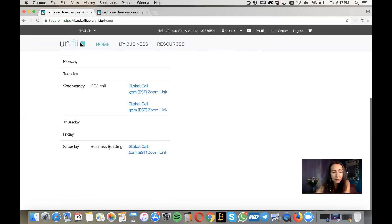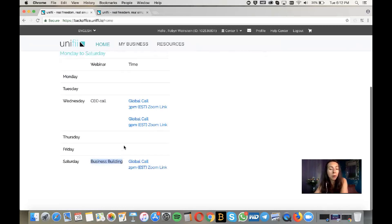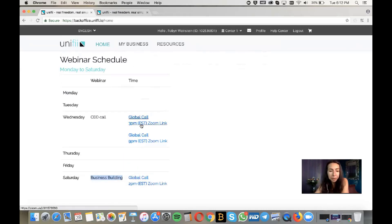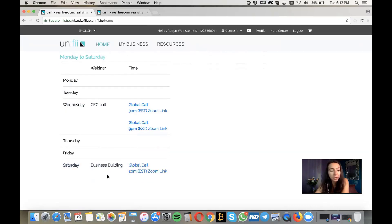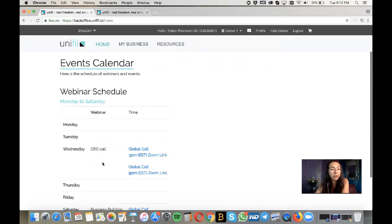In the events calendar under Resources, there's a CEO call and business building with John Kinnear, our CMO. There's a 3 p.m. Eastern and a 9 p.m. Eastern call on Wednesdays with Ron Montarulli, and on Saturdays at 2 p.m. Eastern there's a business building session with John.